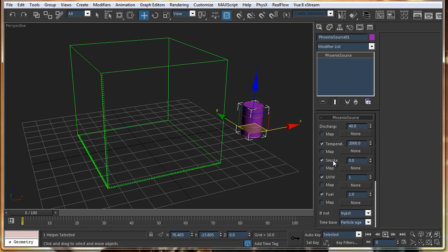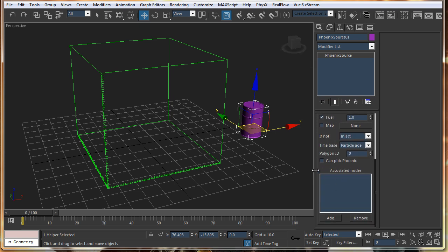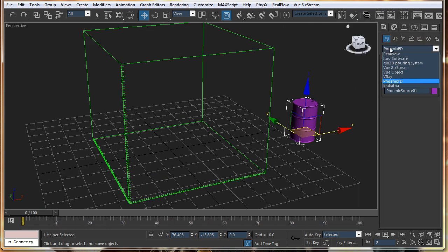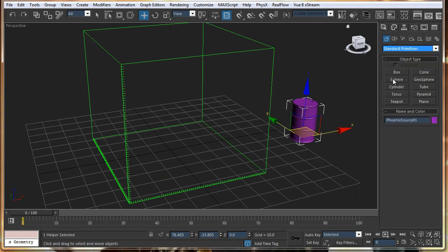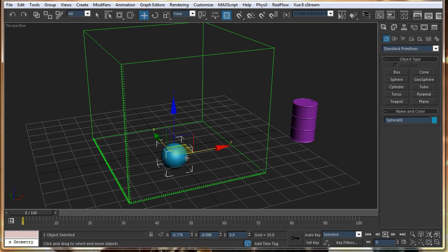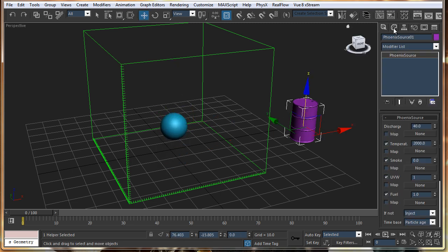And we just have to select the node for this. Expand this. And maybe I will just create a sphere. And just link this with this node.